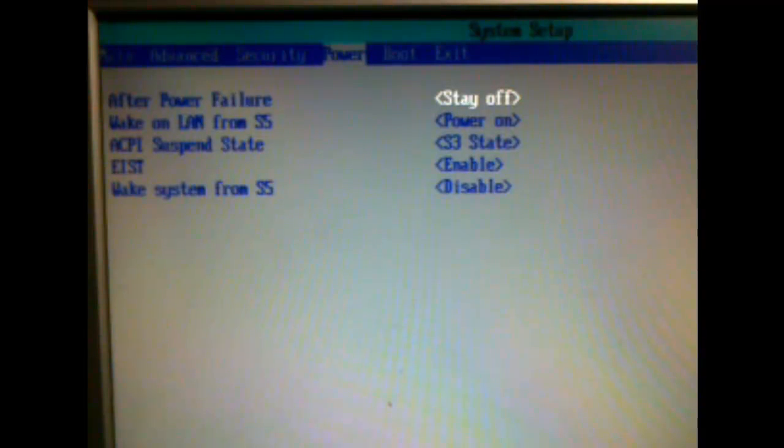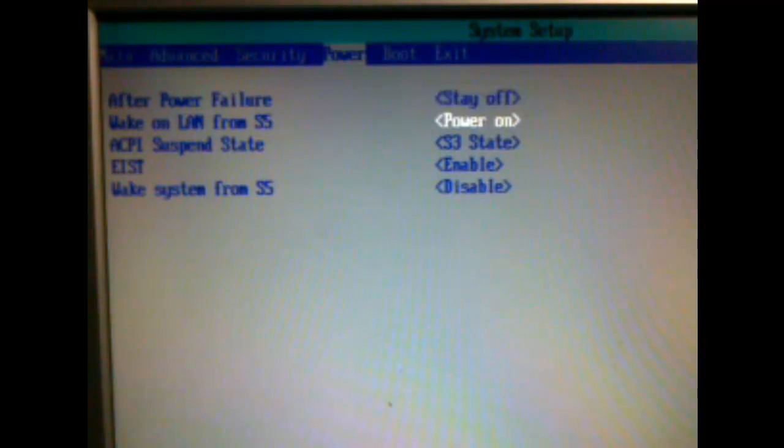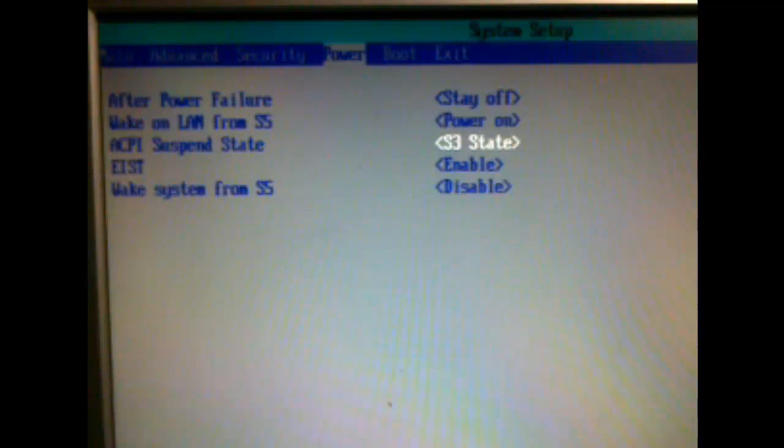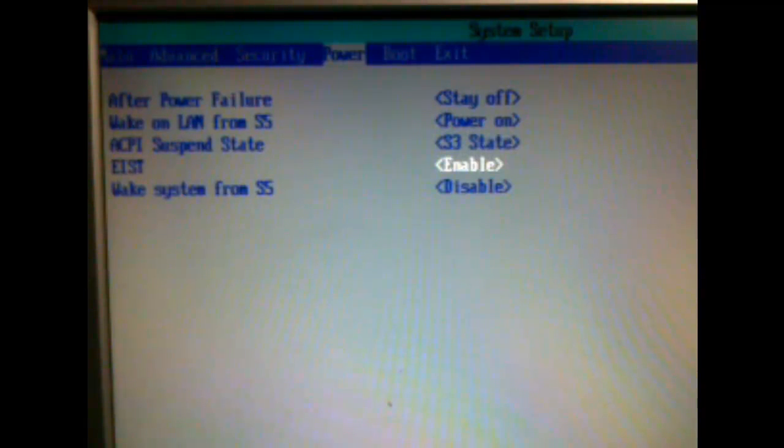In BIOS, go to power, and then wake system from S5. Enable it.